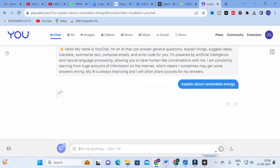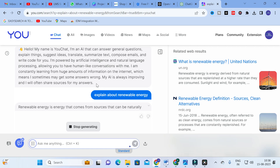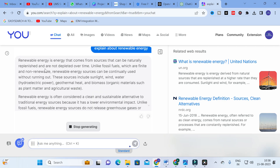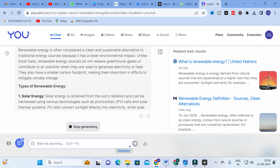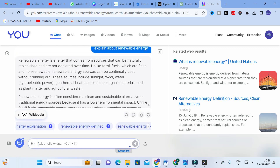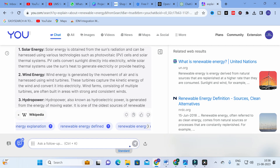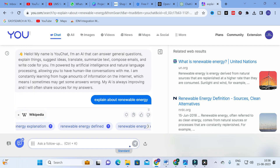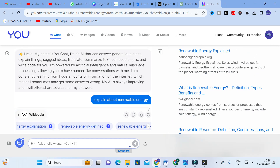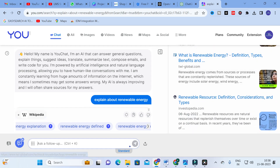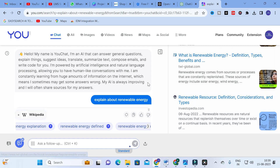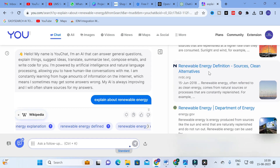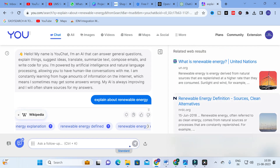Click on enter and let us see how it will generate content for us. Here you can see the content is generated: renewable energy is energy that comes from sources that can be naturally replenished and do not deplete over time, unlike fossil fuels. You can also see the related web results — this is very important. The topic-related links will be given here as well.